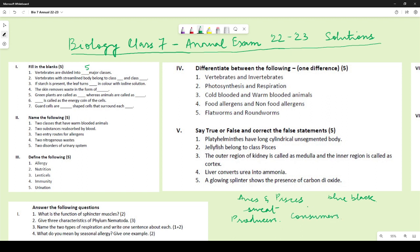The energy coin of the cell is ATP. Guard cells are kidney-shaped or bean-shaped cells — either answer is correct — that surround each stoma.